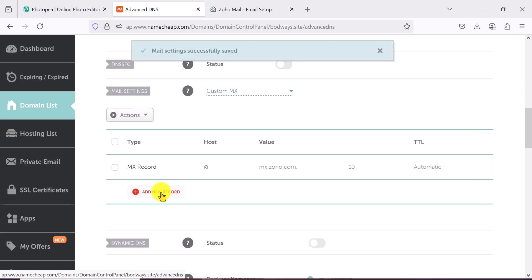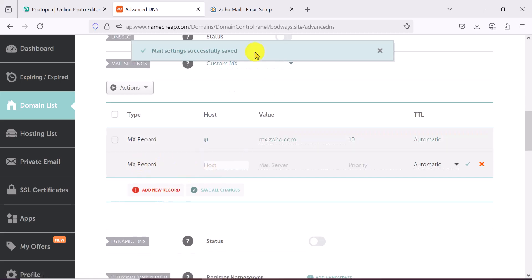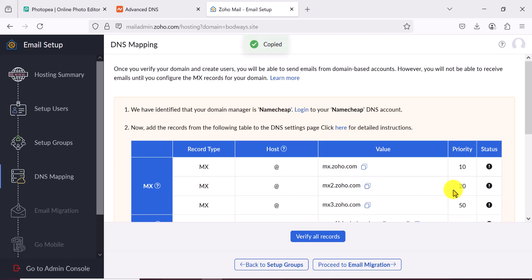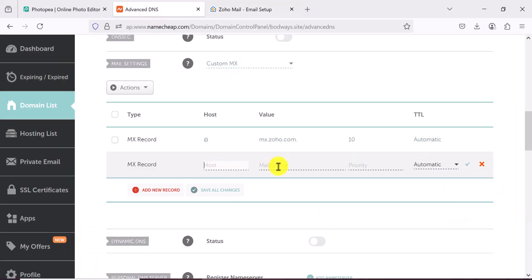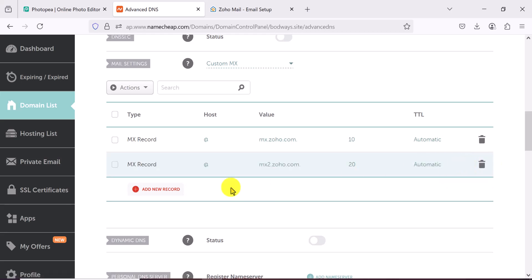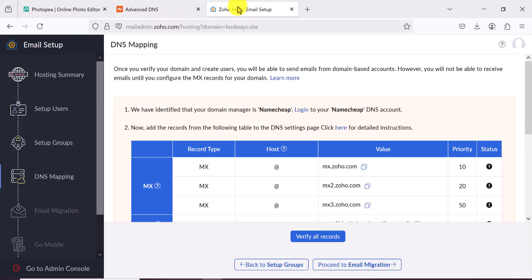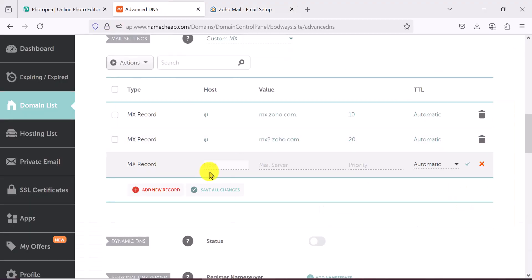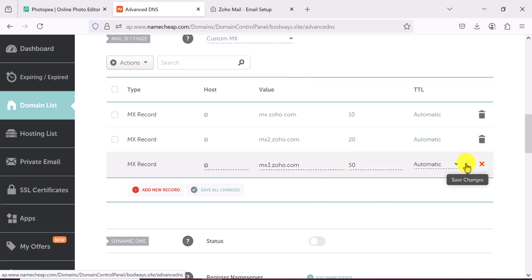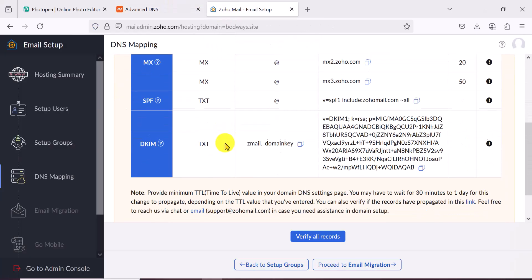Add a second MX record: go back, copy the second entry with priority 20. Add a new record, host is @, paste the value, set priority to 20, and save. Then add the third MX record — mx3 — with priority 50. Add a new record, host is @, paste the value, priority 50, and save.